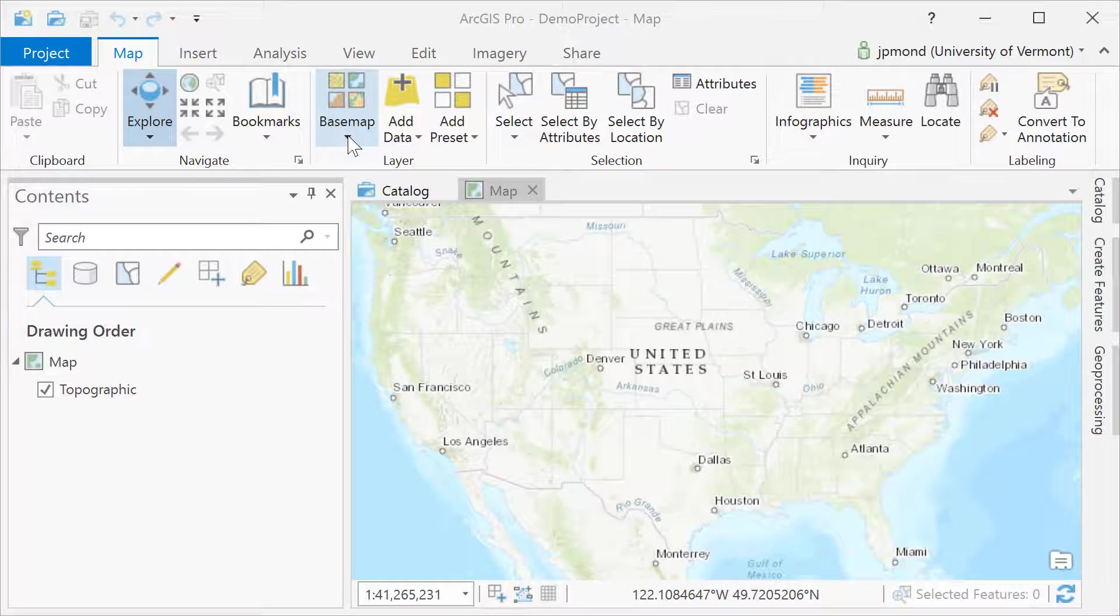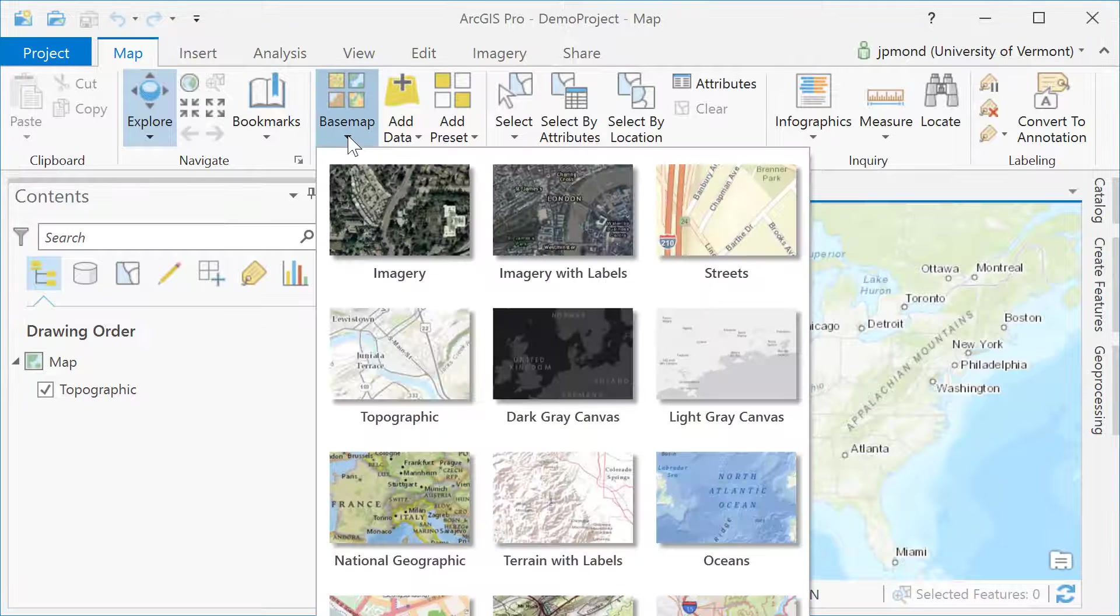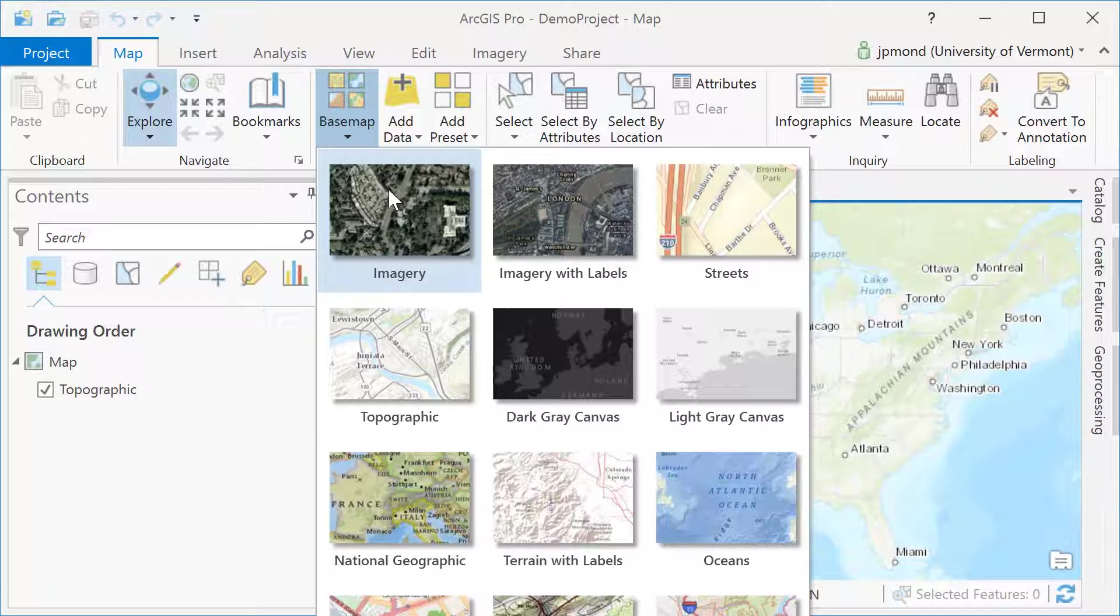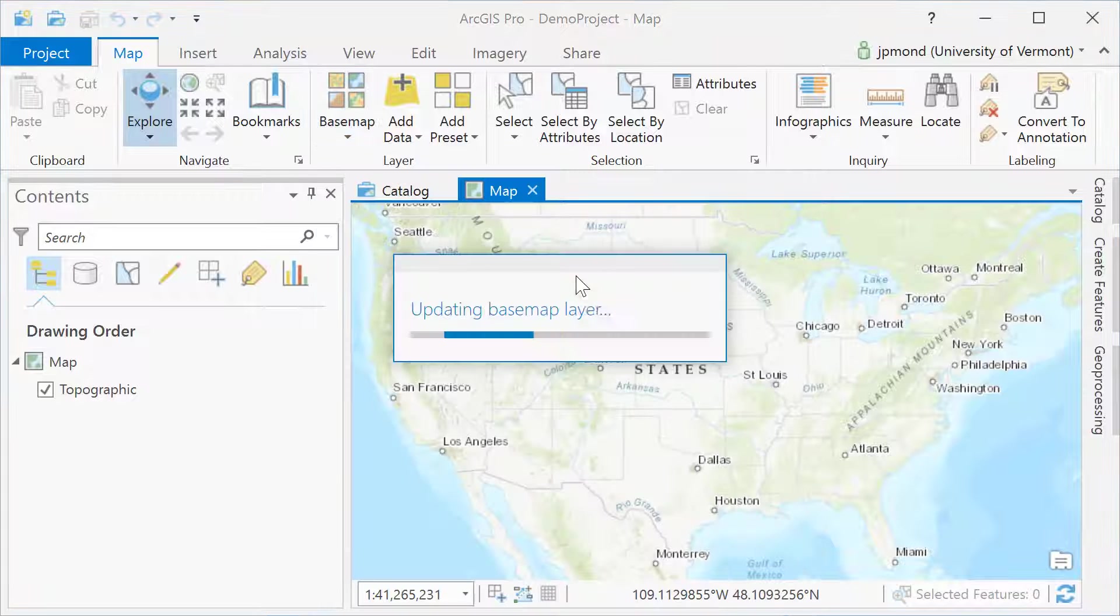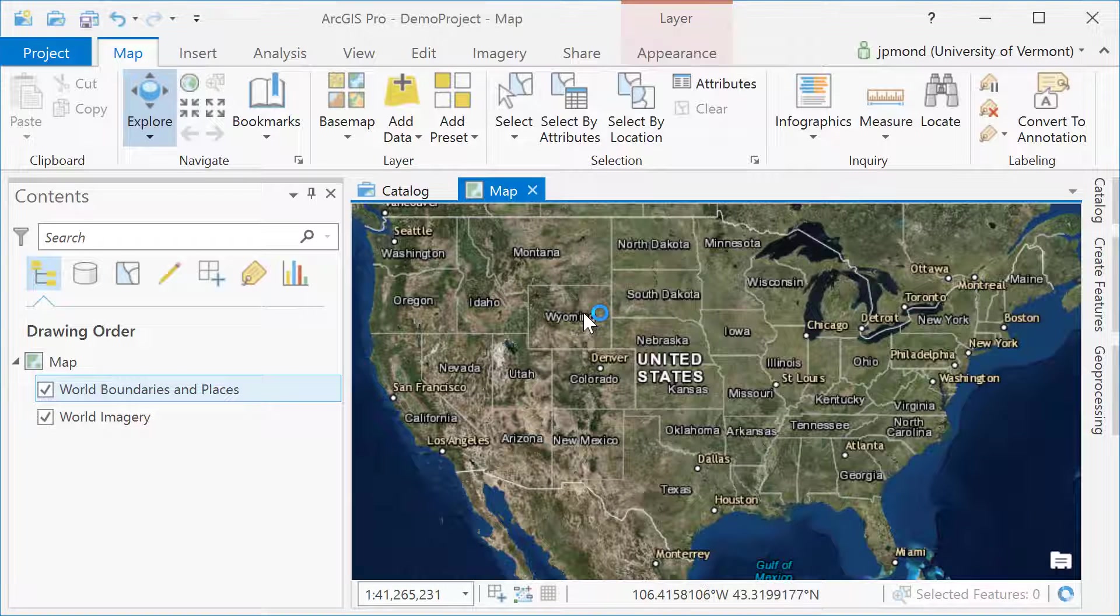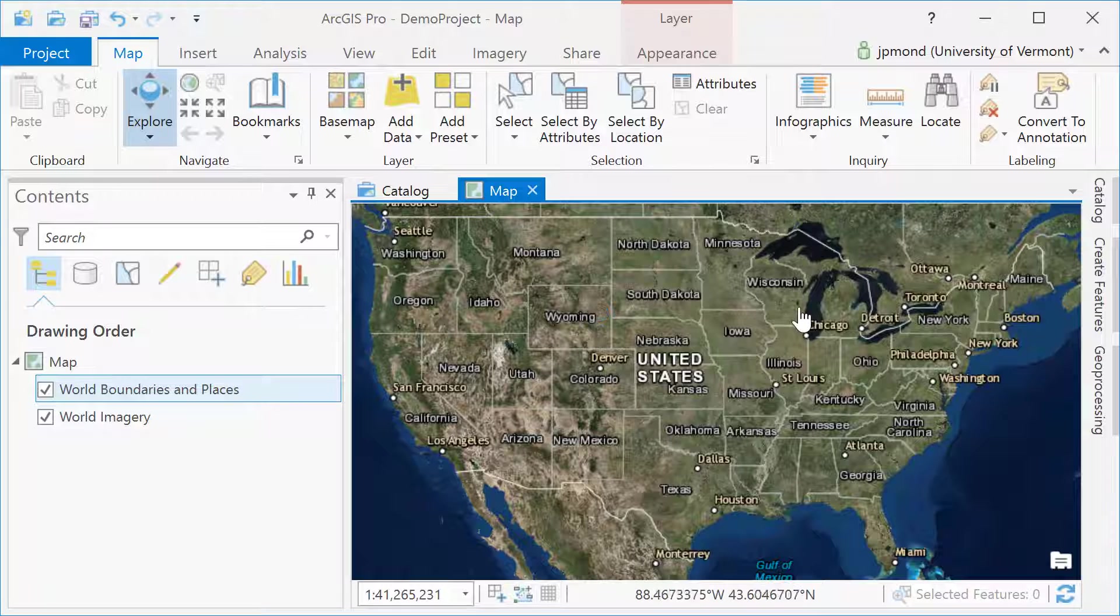Your initial view in ArcGIS Pro will depend on the template you selected. In this case, I've got a map or 2D template. I'm going to go in and adjust the base map to change it from the topographic map to the imagery layer with labels.